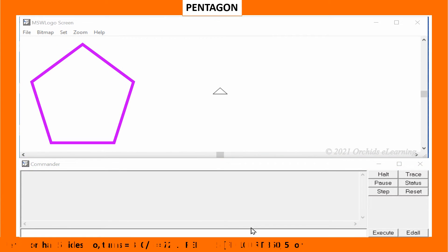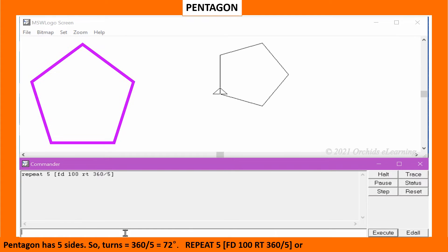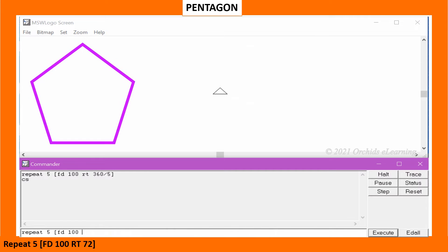Pentagon has 5 sides. So the turn equals 360 divided by 5, which equals 72 degrees. Type: repeat 5 [FD100 RT 360/5], or repeat 5 [FD100 RT72].